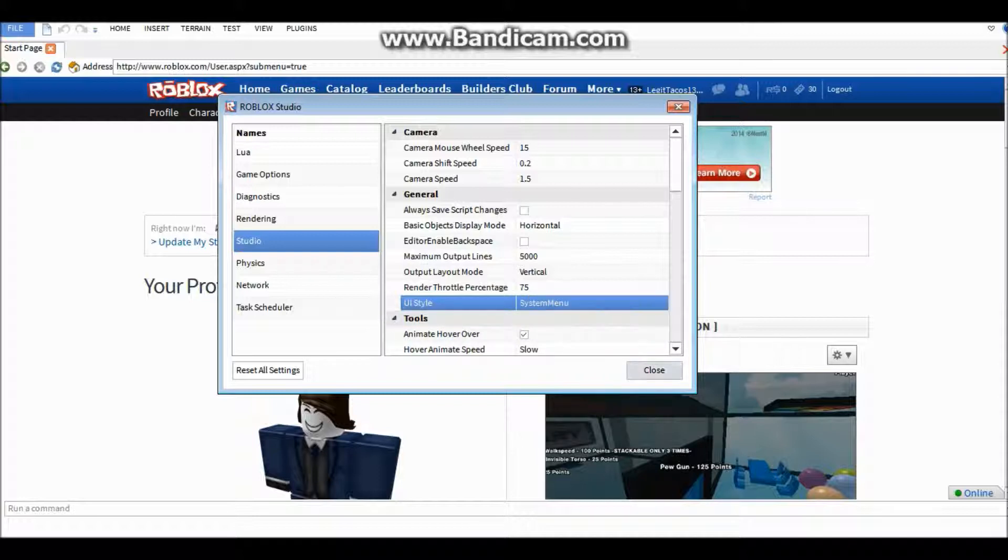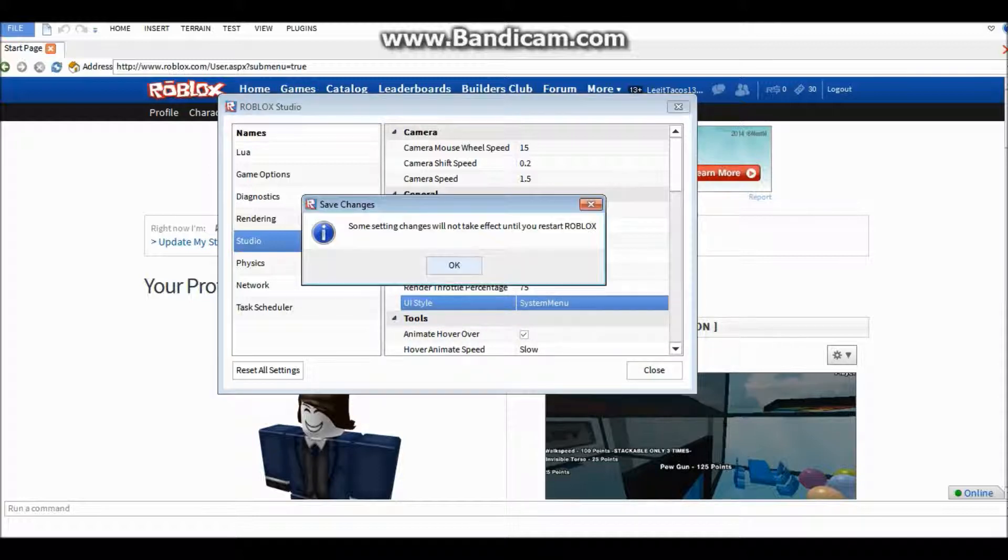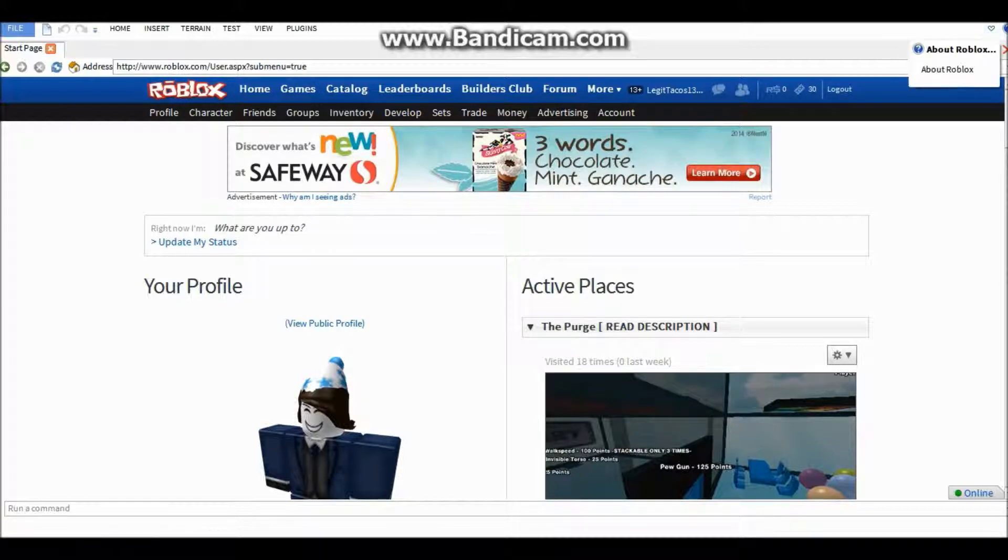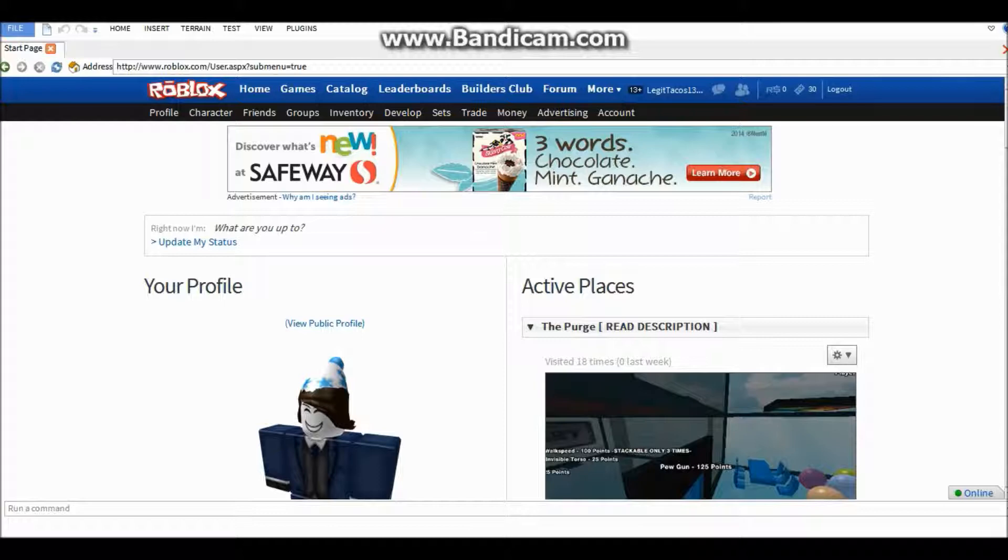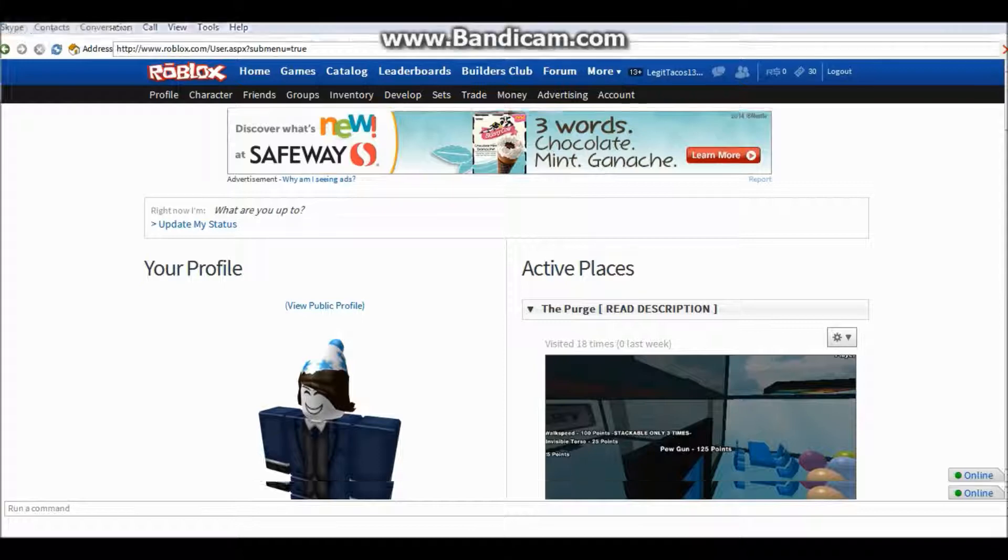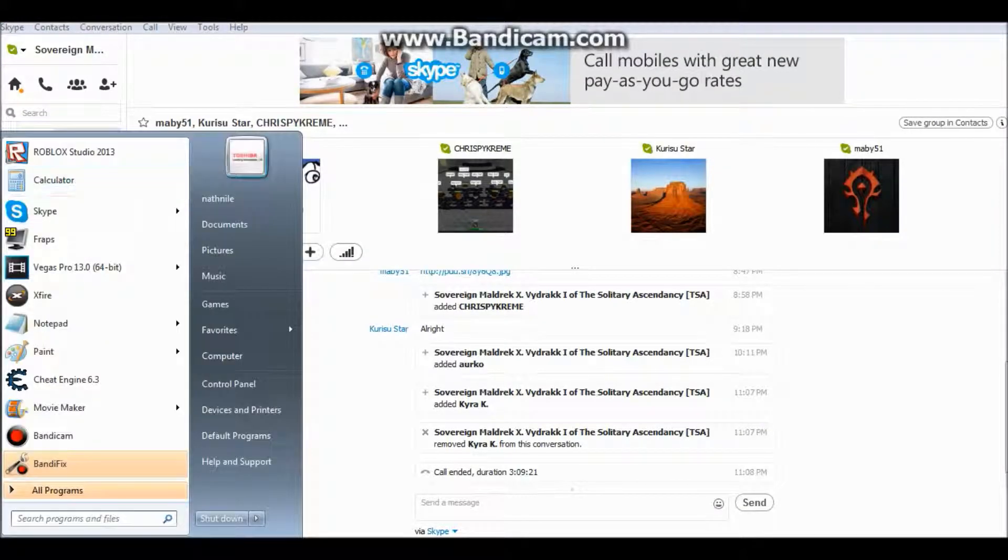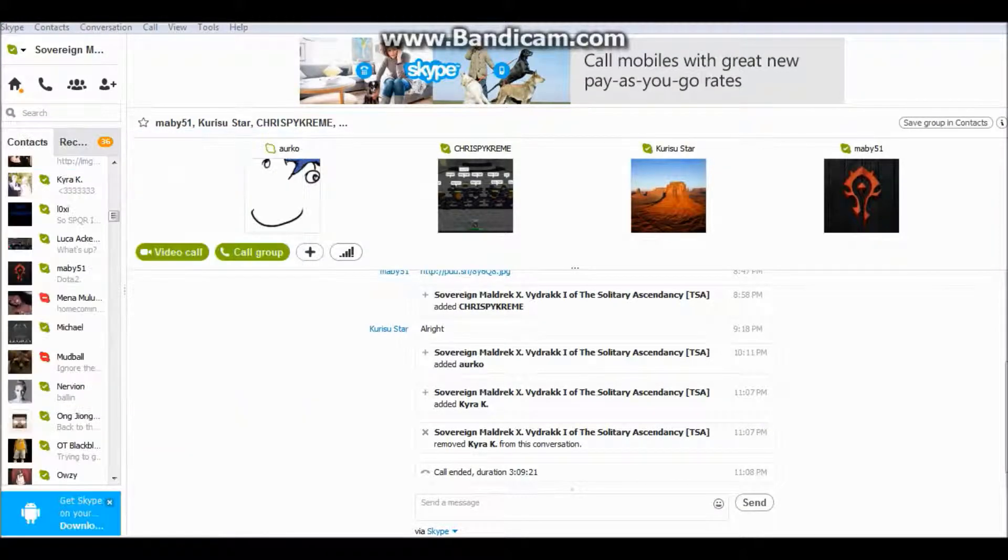And now what you want to do is you want to close all your Roblox. No, I want to close studio. And then you want to rejoin.